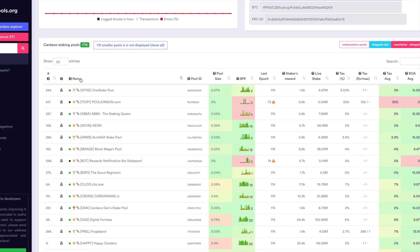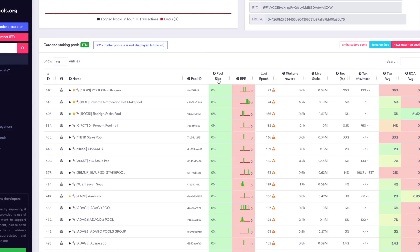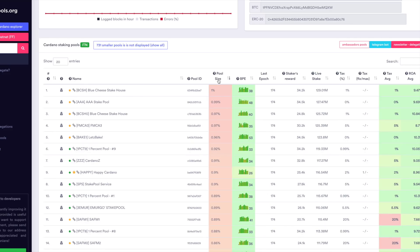On this dashboard we can see the name of the stake pools, the pool size, blocks per epoch, live stake, and the tax. The pool size is a percentage based on the total amount of ADA within the network that's currently being staked. Each of these metrics can be sorted by clicking on the column header — one click shows the least, another shows the greatest. These metrics are all color coded, and pool sizes shown in red are in danger of being saturated.